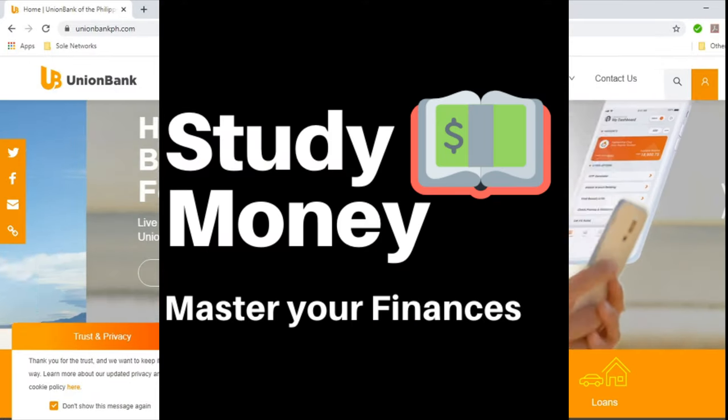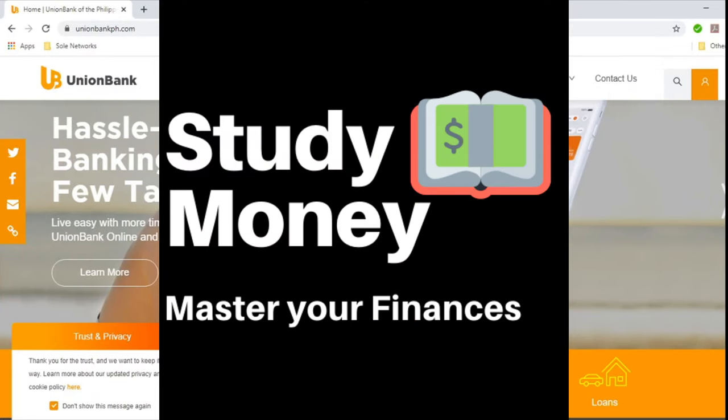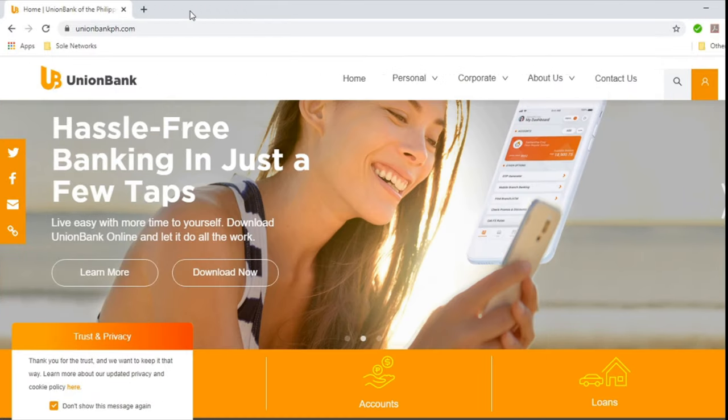Hello guys, welcome back to Study Money and in today's video, we will show you how to open a Union Bank account online.